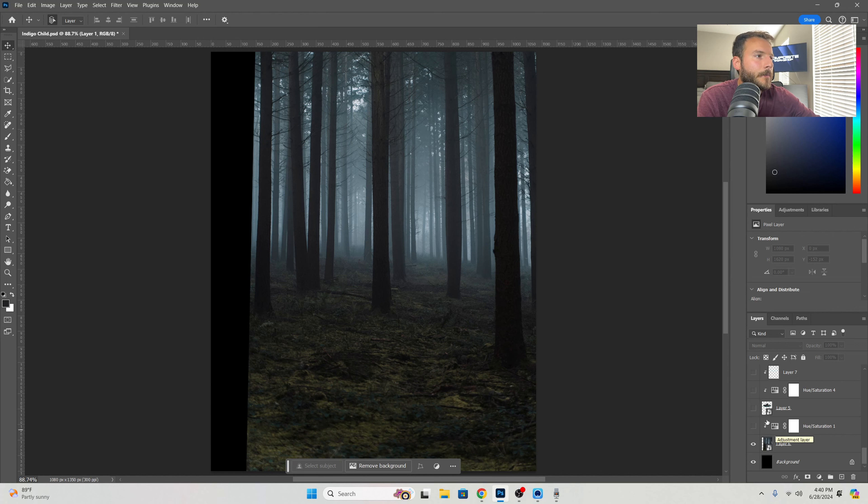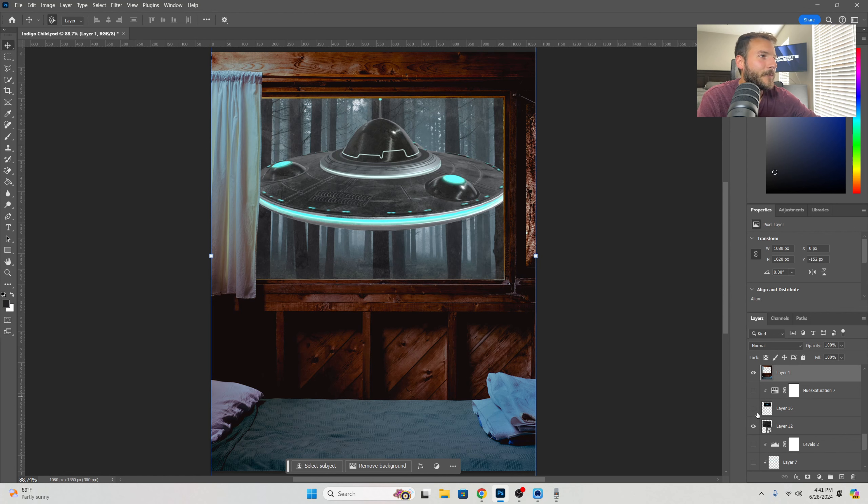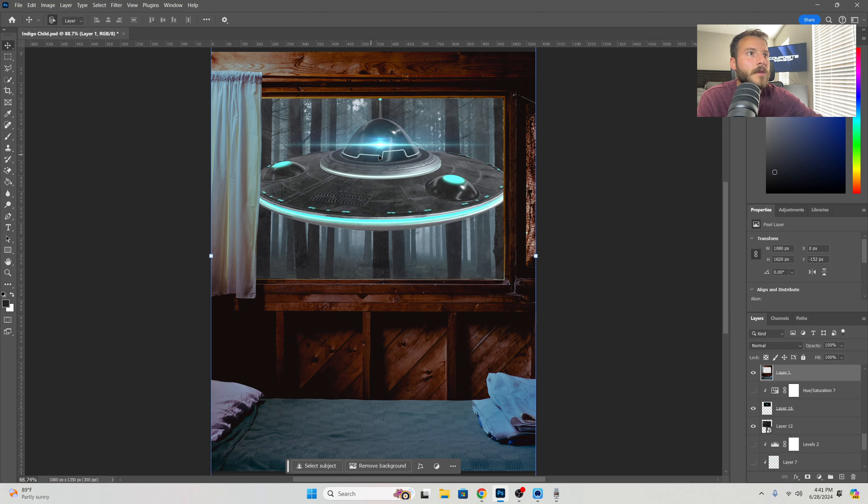Basically cut it out and unfortunately I did it destructively, which you should never do—that's a Photoshop sin. Then I added some glow to the UFO. I had found a point light and I basically just changed it from normal to screen.